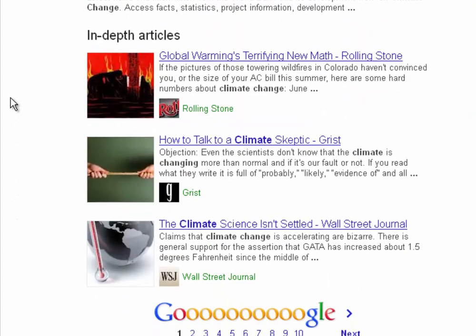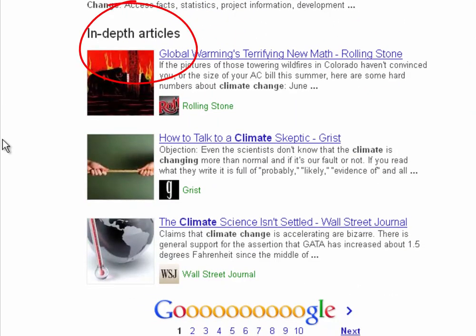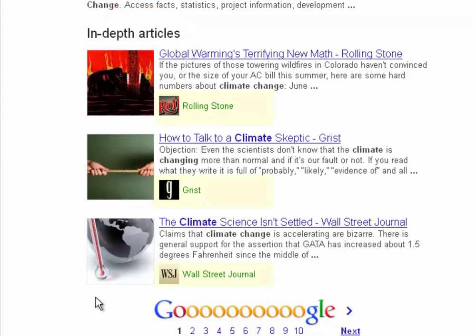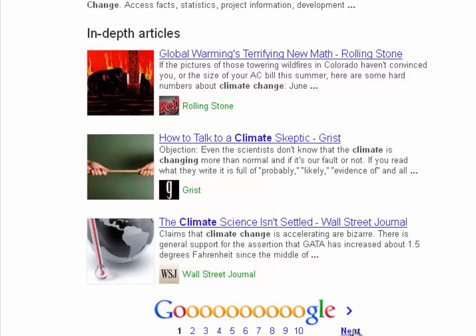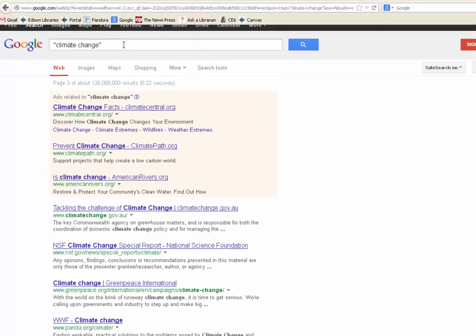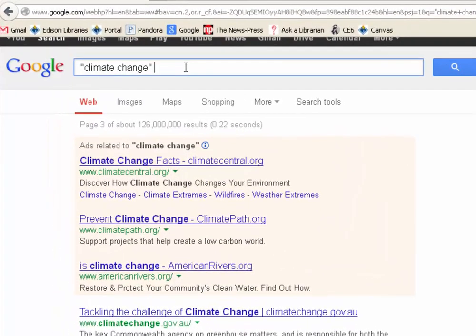Another difficult thing with online research is finding articles. Google has what they call in-depth articles selected for you. These may be tempting if your professor has asked you for scholarly articles, but remember to check your source. These come from the Wall Street Journal, Grist, and Rolling Stone — three popular sources. So these are not going to be the same level of academic content that you would find in a journal in one of our electronic databases. They may be citable, especially for a current events issue, but consider that before you use them.